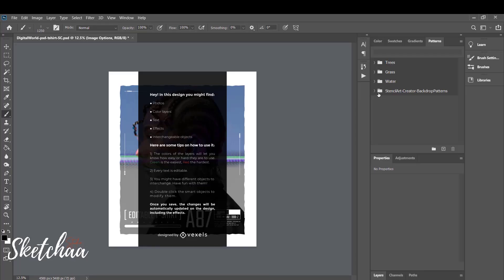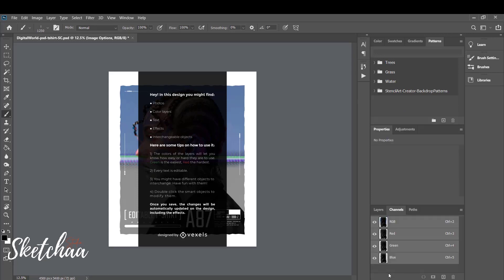After downloading the template and opening it in Photoshop, you might get a notification that there are some fonts missing on your computer. In this case, all you need to do is search for the font name on Google, download and install them, and reopen the template.